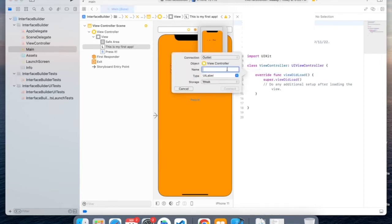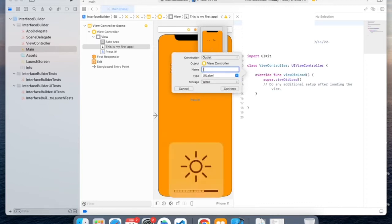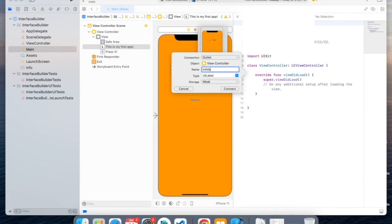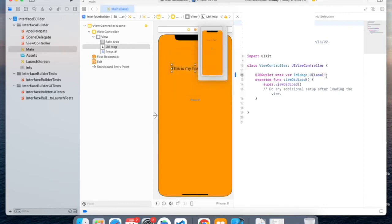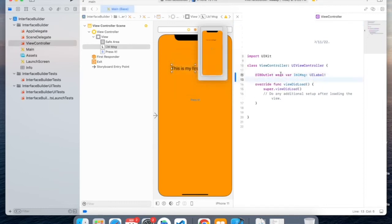And the outlet is essentially a way to connect the elements in your view. I'll name this label, label message. And now the outlet is created.